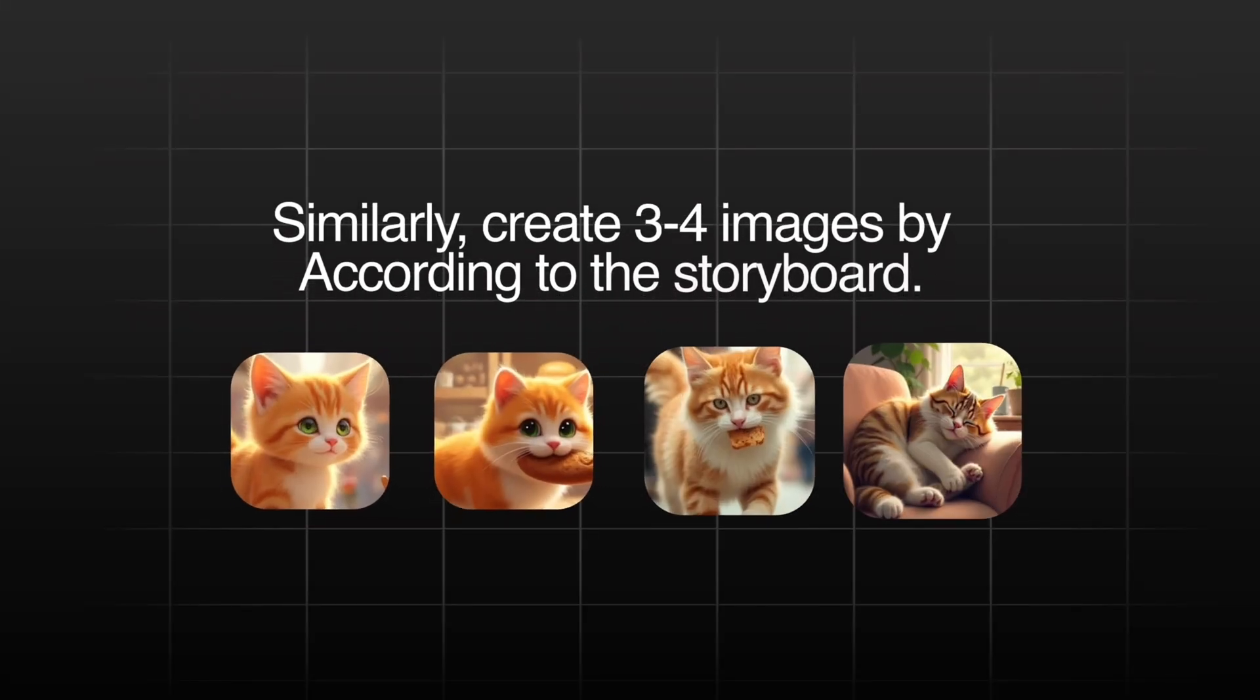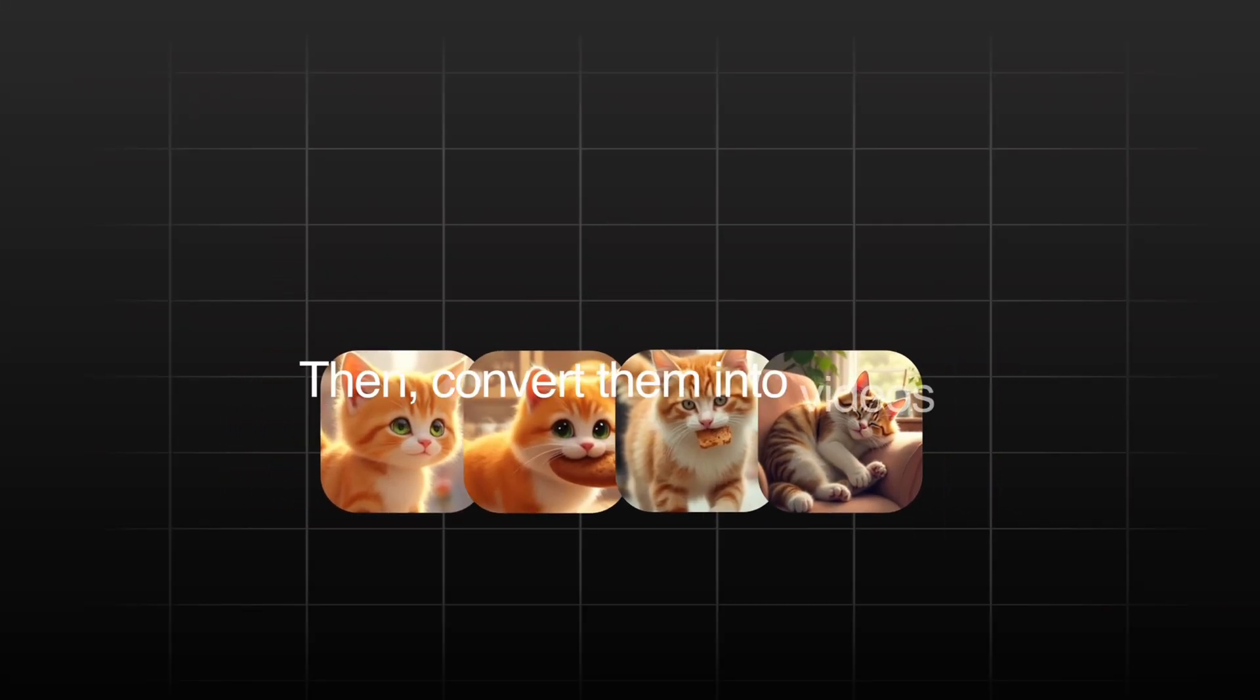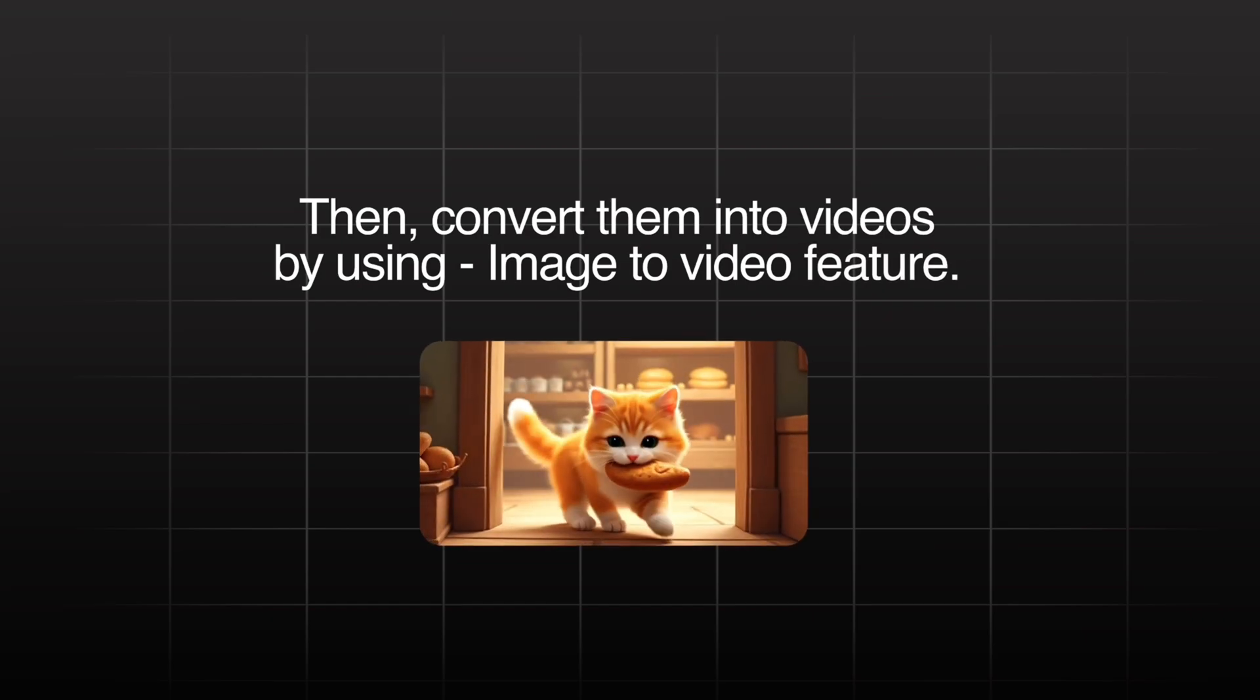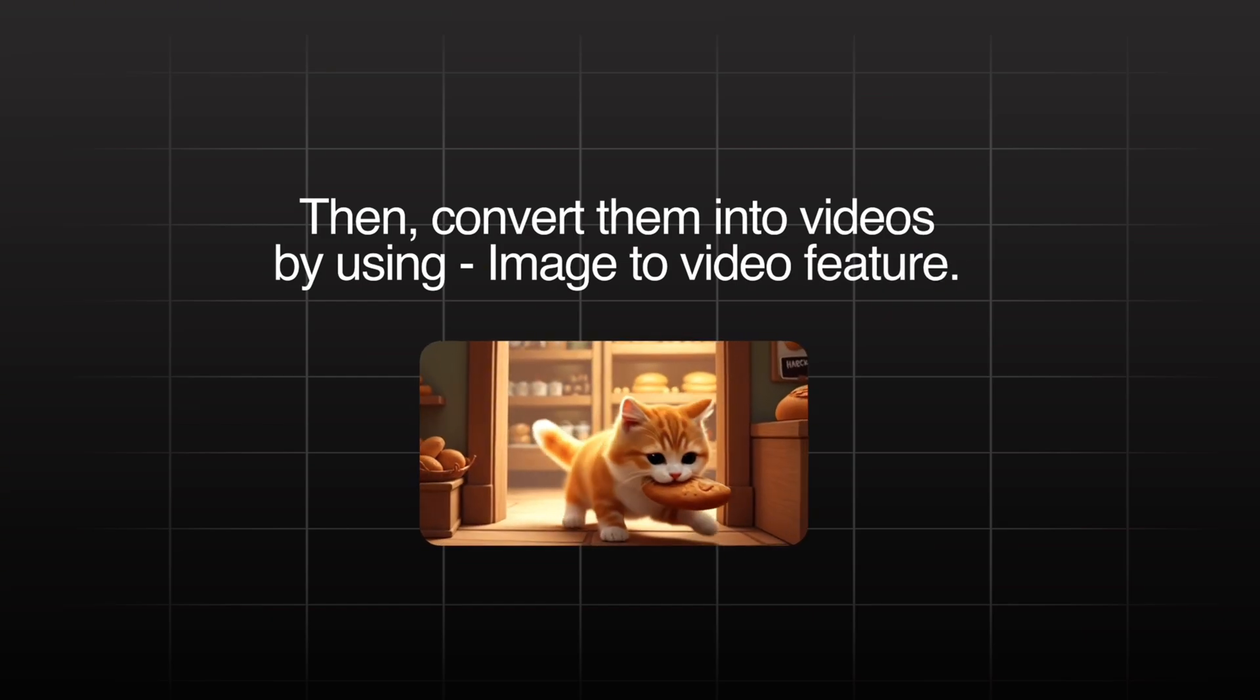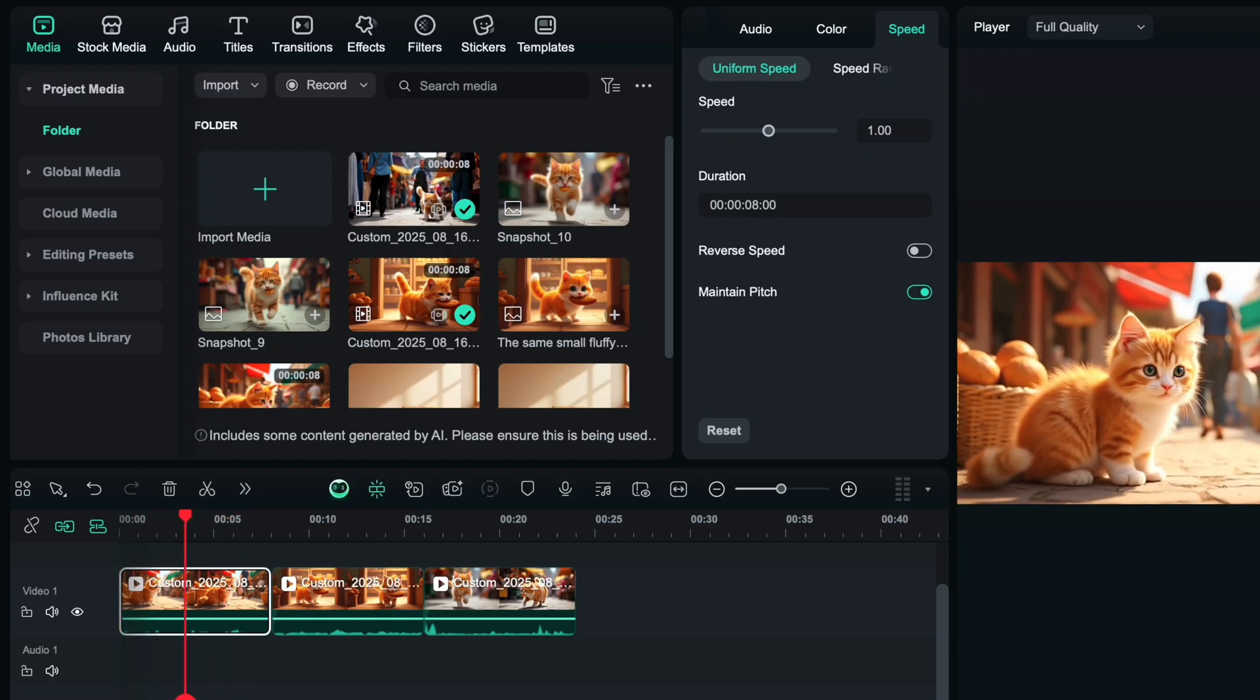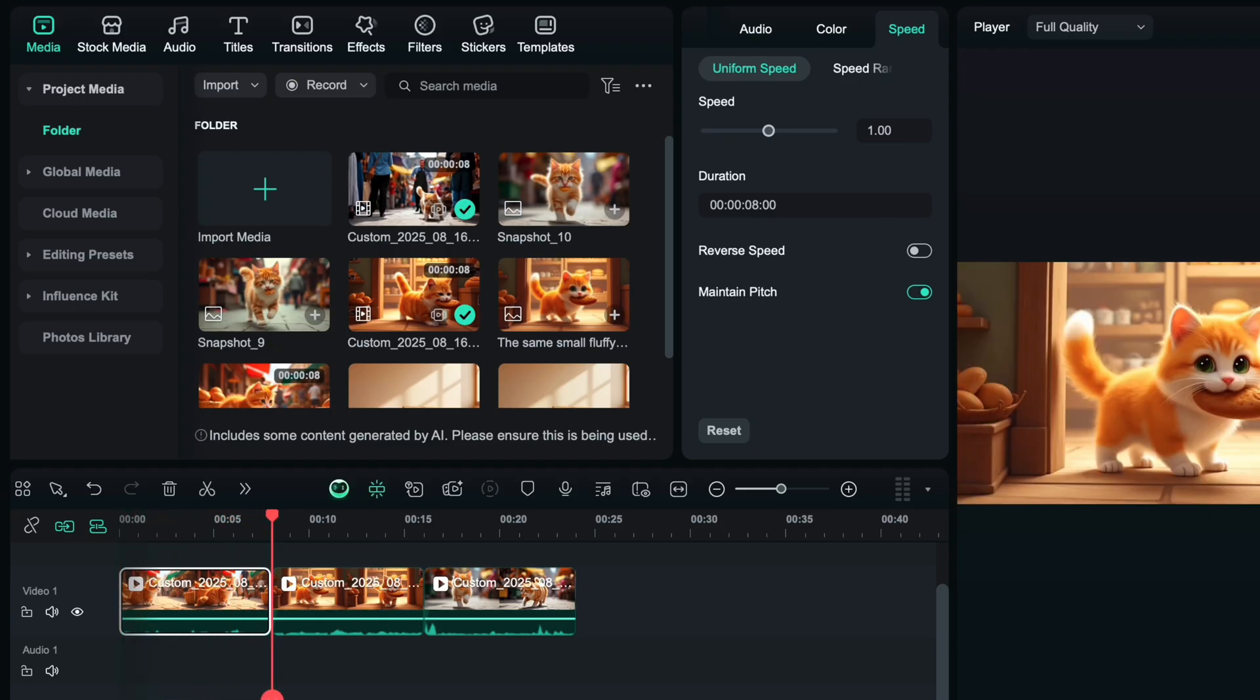Similarly, create three to four images according to the storyboard. Then convert them into videos with the image to video feature. After that, import all the videos into the timeline based on your story scenes.